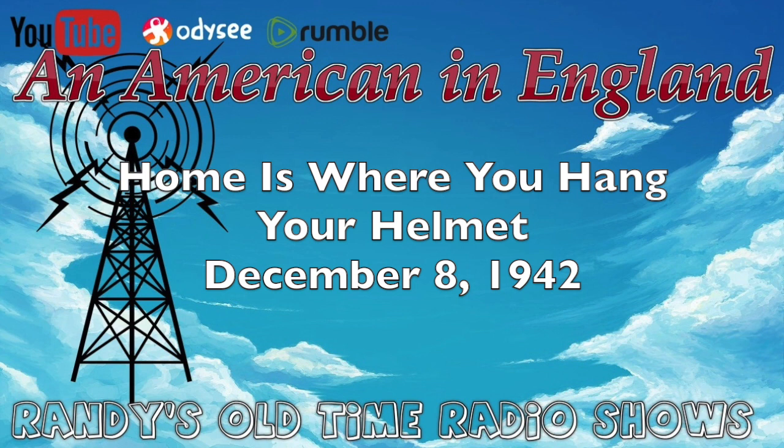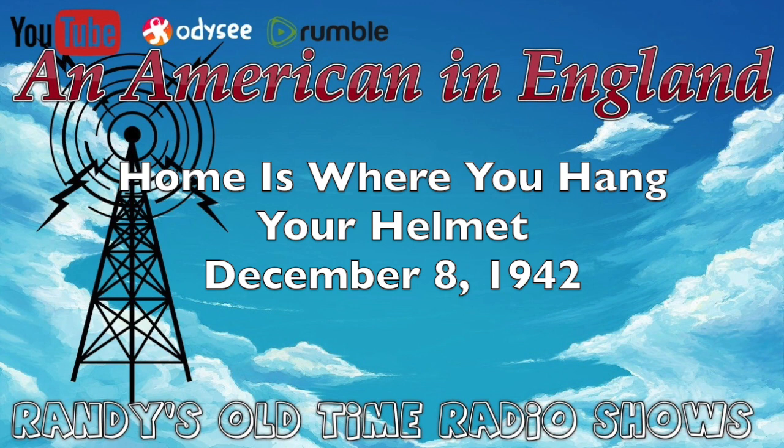The Columbia Broadcasting System presents An American in England, the second of a limited series of four programs written and directed by Norman Corwin, an extension of the transatlantic series of the same title, recently short-waved by CBS from London. Tonight, Home is Where You Hang Your Helmet, with Joseph Julian, narrator, and music by Lynn Murray.